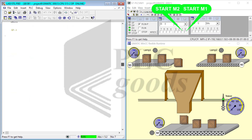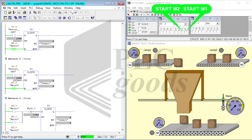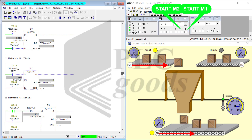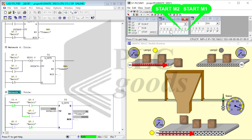Upon activating M1 and tapping the I4 sensor, T3 resets the sensor timer, ensuring continuous measurement within the 10-second time frame. Otherwise, if no tapping occurs within the 10-second window, M1 turns off immediately and T2 is activated to trigger the shutdown of M3 after 7 seconds.